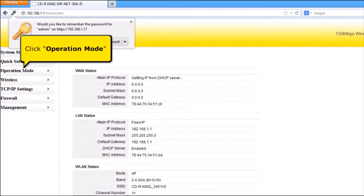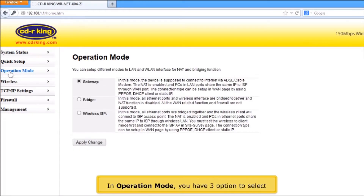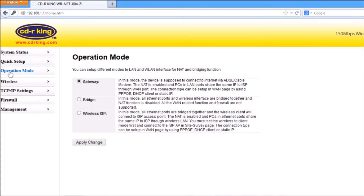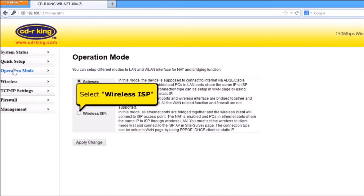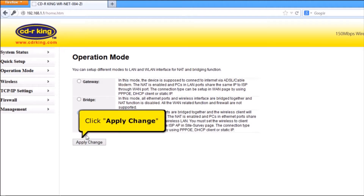Click Operation Mode. In Operation Mode, you have three options to select. Select Wireless ISP. Then click the Apply Change button.